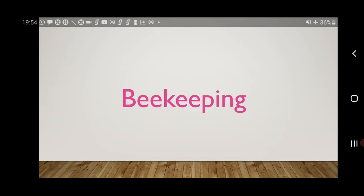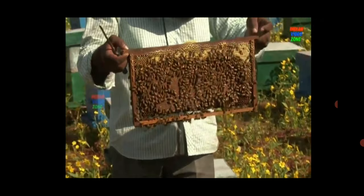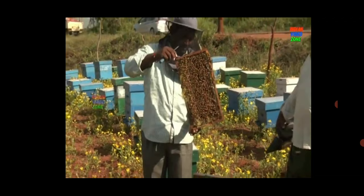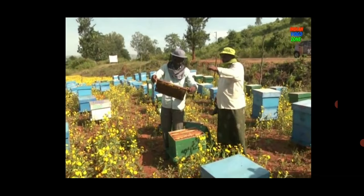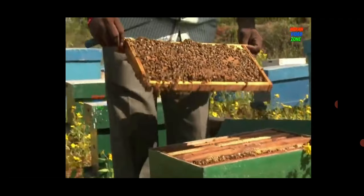Next, we shall learn about beekeeping. This occupation is undertaken to obtain honey and wax. Bees, in order to collect honey, hover around the plants that bear flowers. This promotes the process of pollination. As a result, the trees bear a large number of fruits and the crop yield increases. Beekeeping is an important occupation with respect to agriculture.